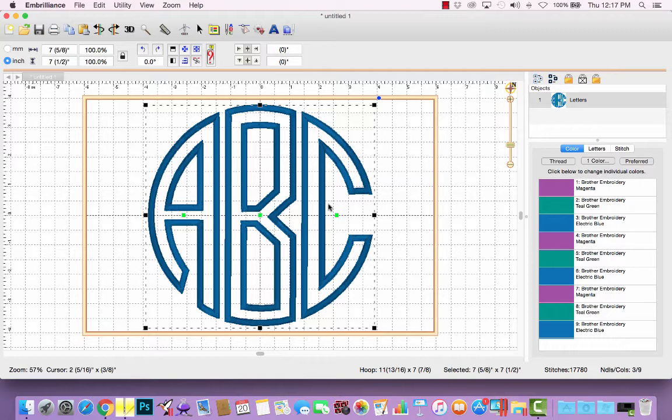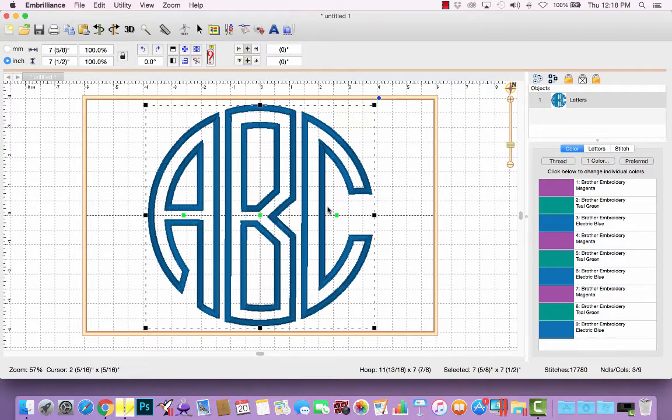So again, if you're running Imbrilliance in Express mode, when you save the design file, that's what you're going to get at your machine. It's three letters stitched individually from left to right. And so it'll have nine color stops, which is fine if you're going to use three different fabrics for your monogram. If you're going to use the same fabric, it's a little tedious, but hey, you get to use this software for free.